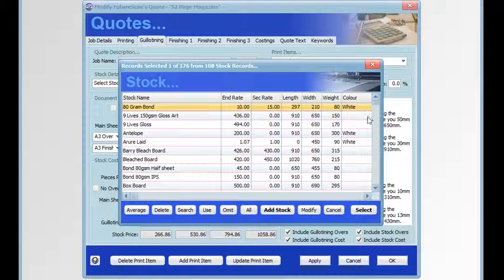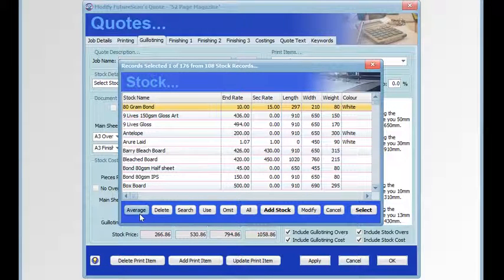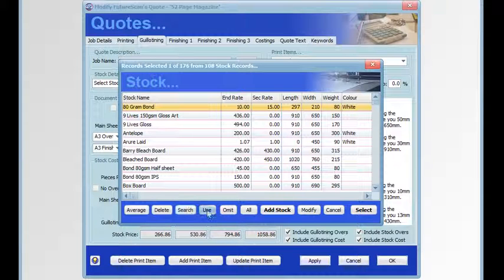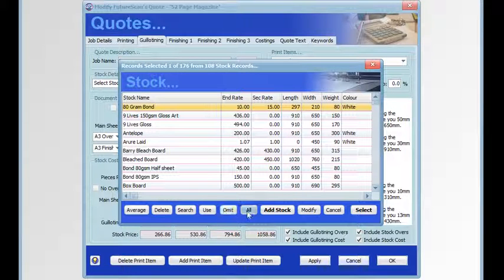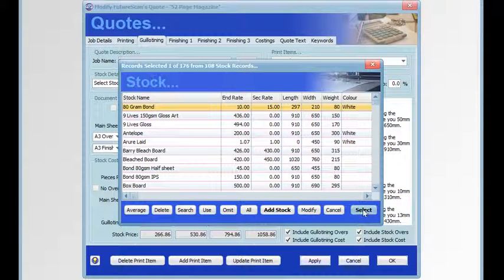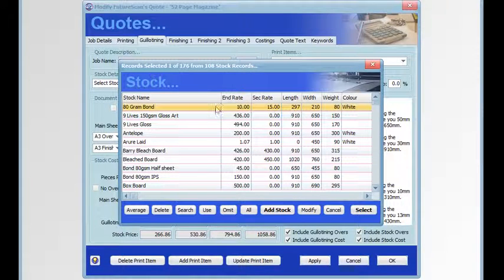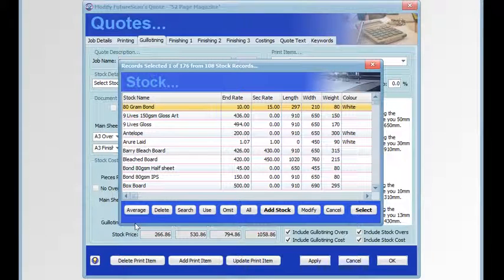We can average, delete, search, use, omit all, add stock, modify stock, and select stock. Whenever we're doing NCR pads or docket books, we'll be working with sets of NCR stock. The average button enables us to combine various pieces of stock that have different prices to make up a set.